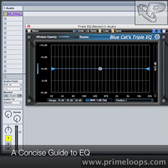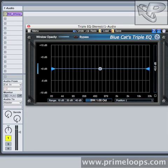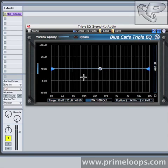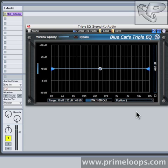Hi, this is Nick from primeloops.com. Today I want to teach you about equalization. We'll talk about the parameters and what they do, as well as a few of the fundamentals of EQ that you should understand before trying to use it. On a basic level, EQ is a way to emphasize or de-emphasize certain frequencies in your sound. Now there are a variety of different kinds of EQs, but for music production you're generally going to want to stick with a parametric EQ.